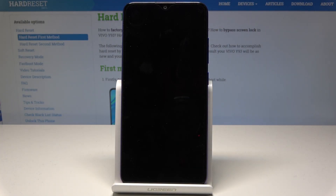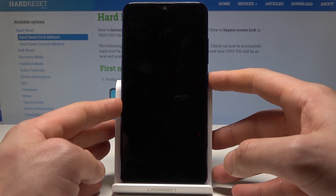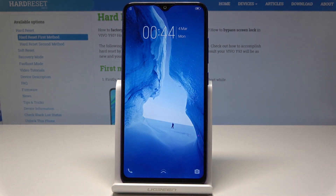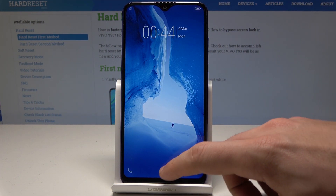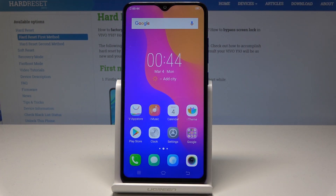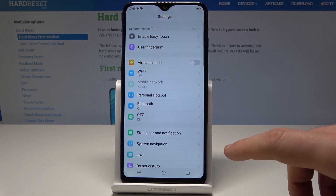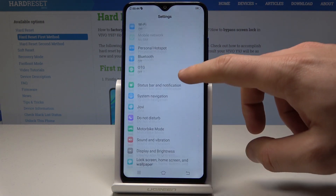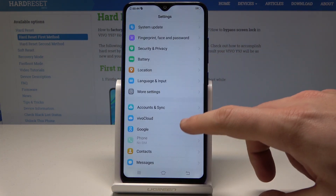Here I have the Vivo Y93, and let me show you how to change date and time settings on this device. To begin, unlock the screen, then find and select Settings from the list.